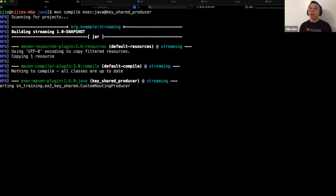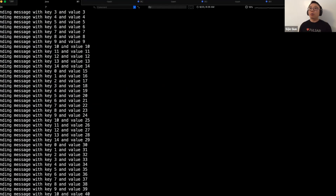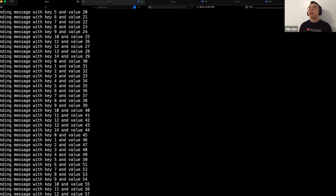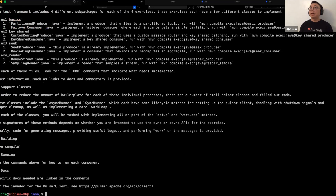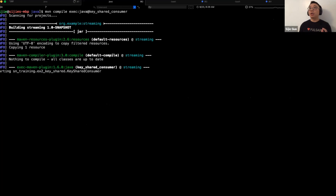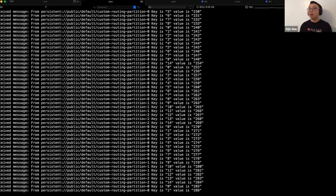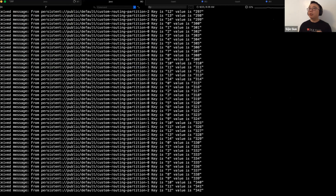This is the key share producer, and it's still sending keys running round-robin from zero to 14. In the consumer, you can create a key share consumer. It starts receiving messages from different partitions with different keys — so it receives from zero to 14. If you create a second consumer, that consumer joins the subscription and starts receiving some portion of the keys, like five, six, eight, 10, and 13.